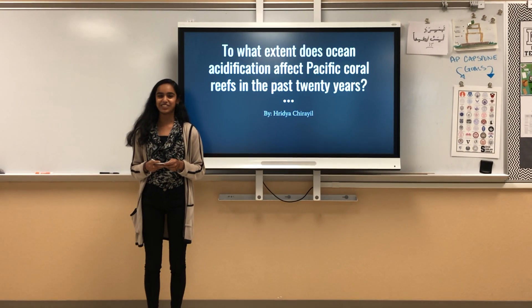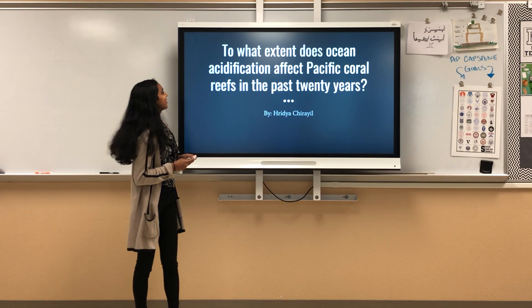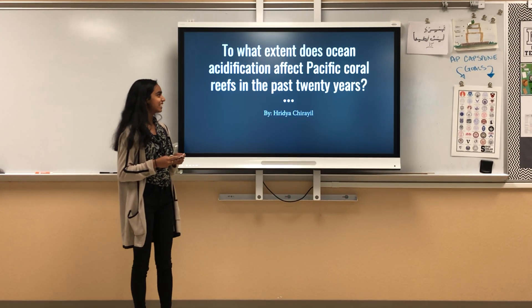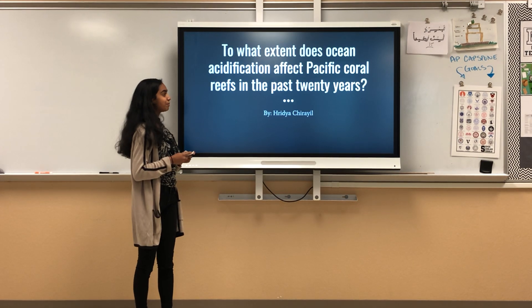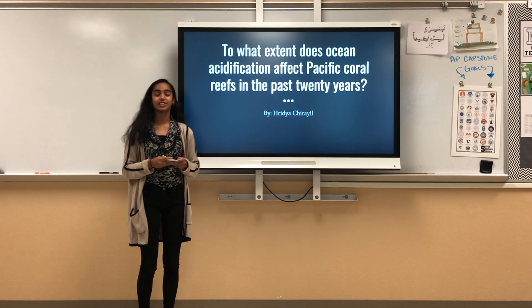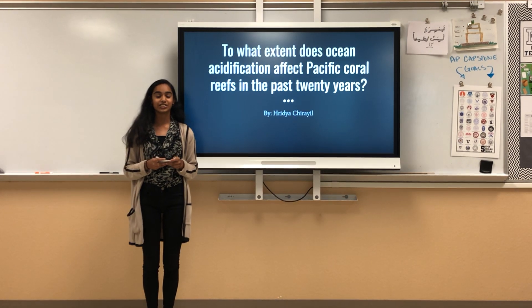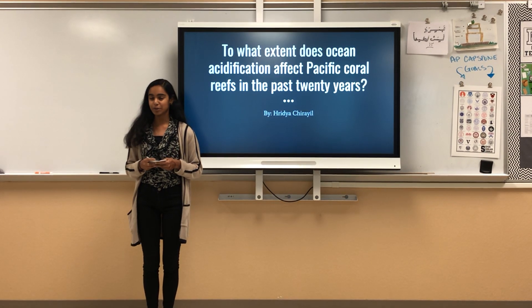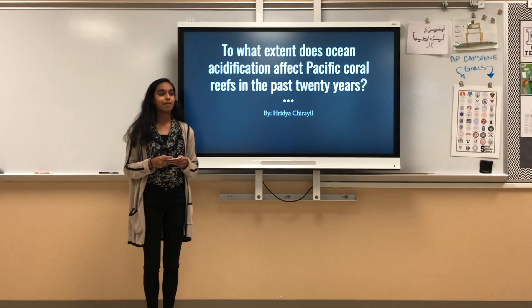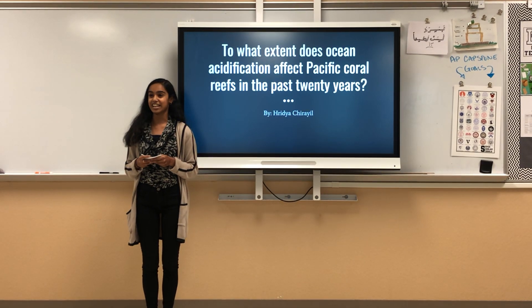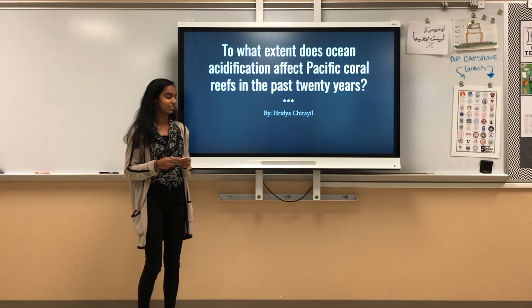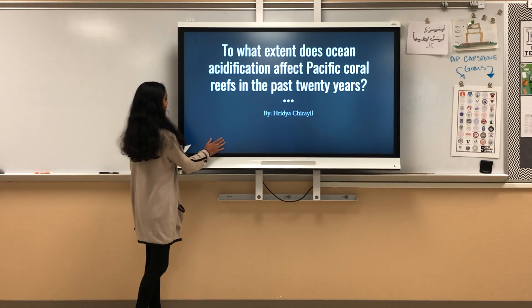Good morning. My name is Hrutia Churail, and my question is: to what extent does ocean acidification affect Pacific coral reefs in the past 20 years? I will be arguing that ocean acidification negatively affects Pacific coral reefs.